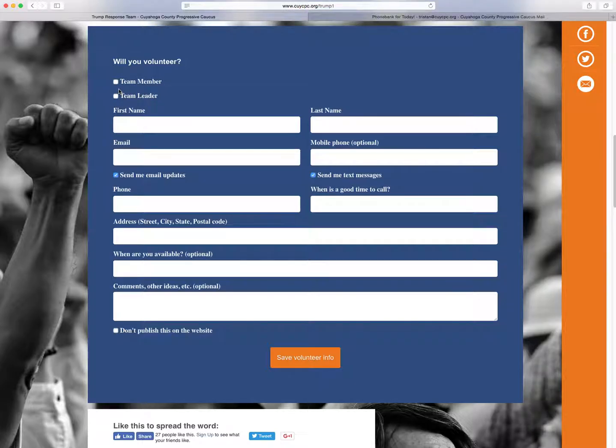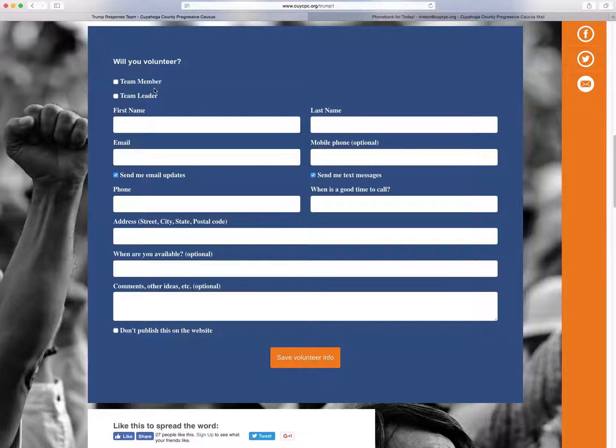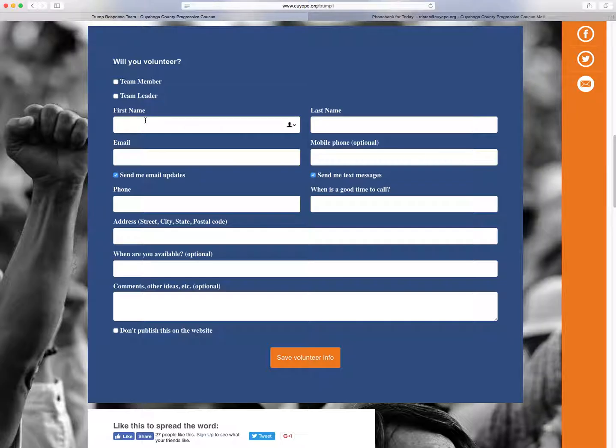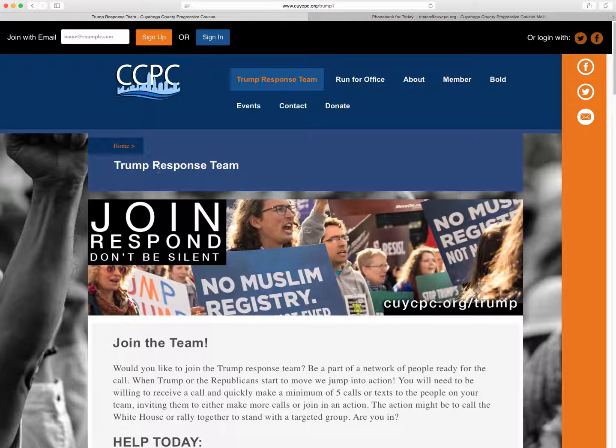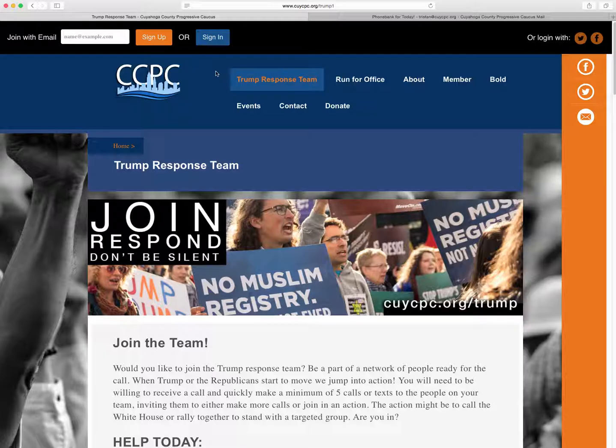There's not going to be too much of a distinction right now. Team member is going to be asked to do one hour or less per week, and team leader probably one hour or more per week of tasks, such as phone banking. So fill that out, make sure you use an email address that you can access pretty quickly.